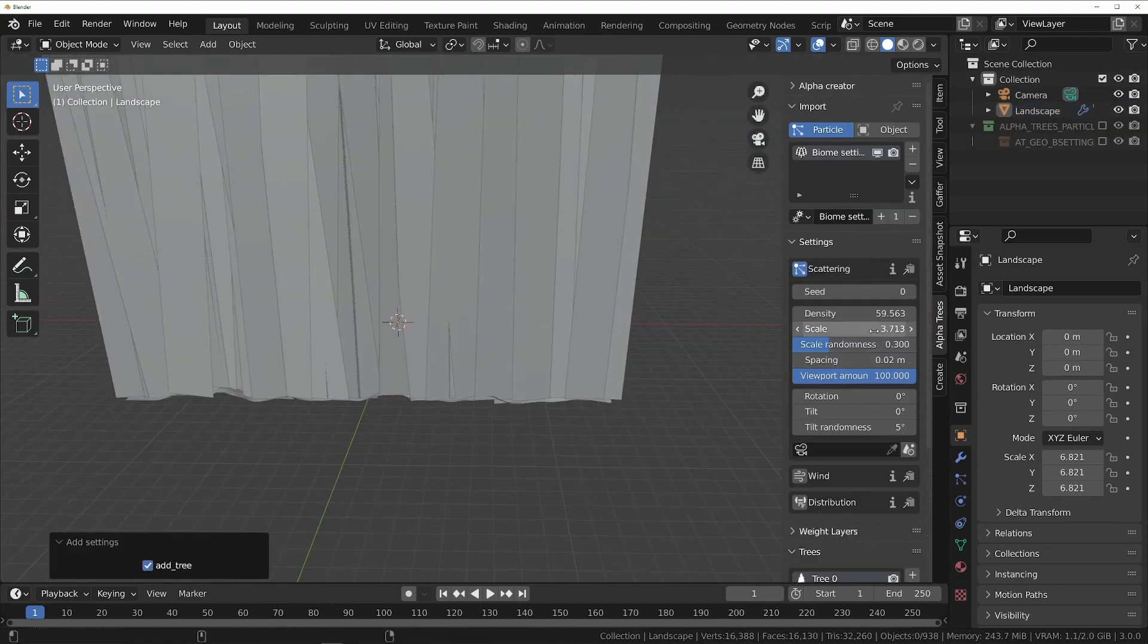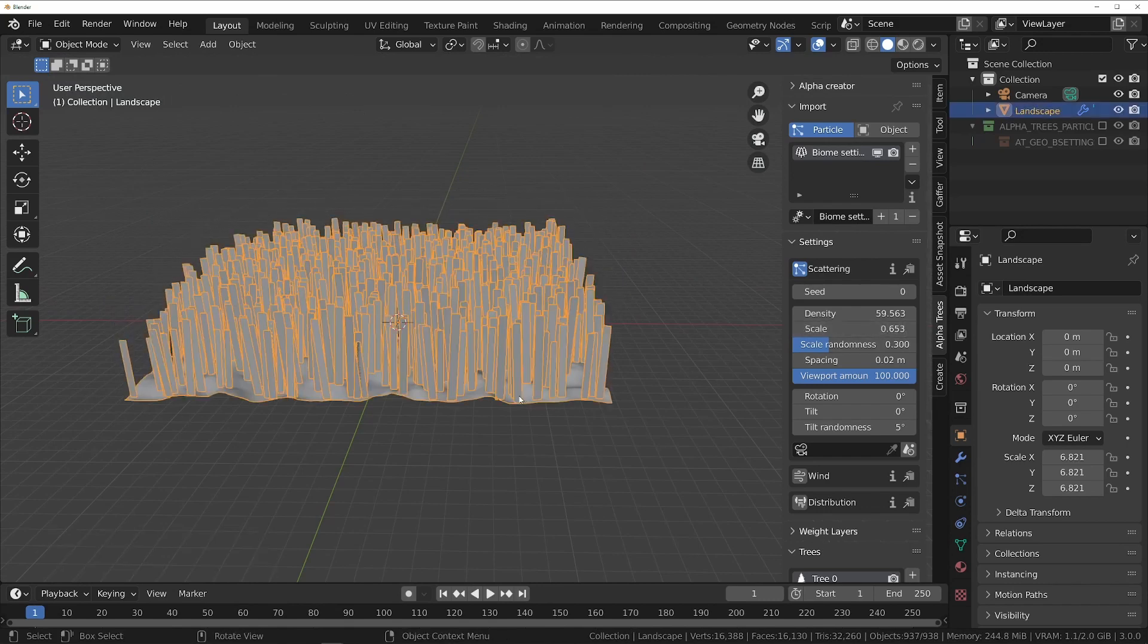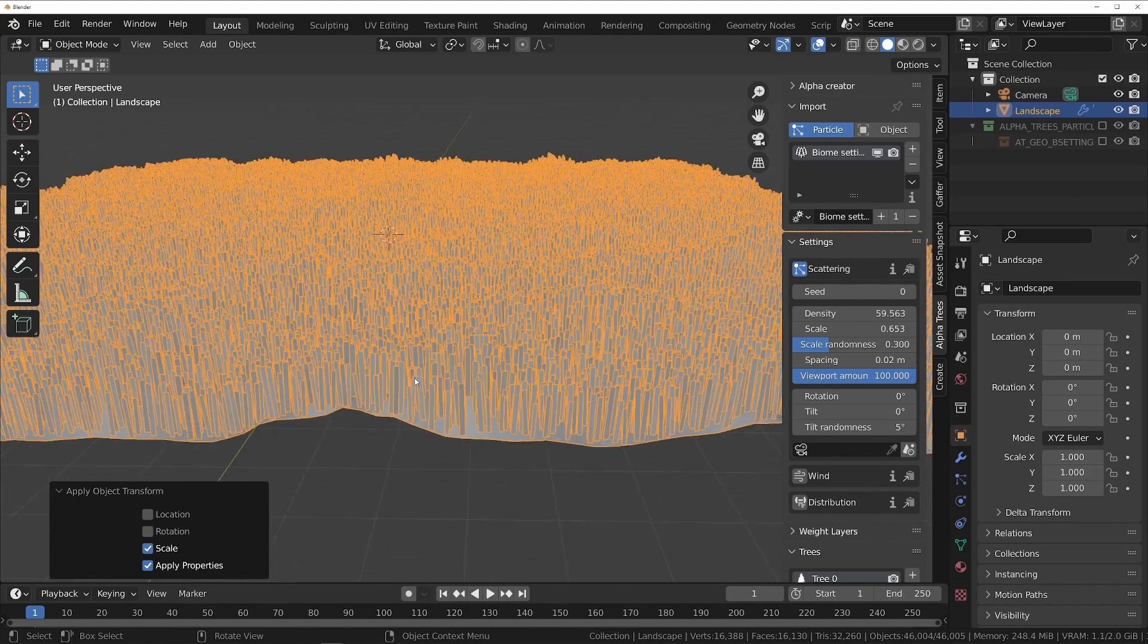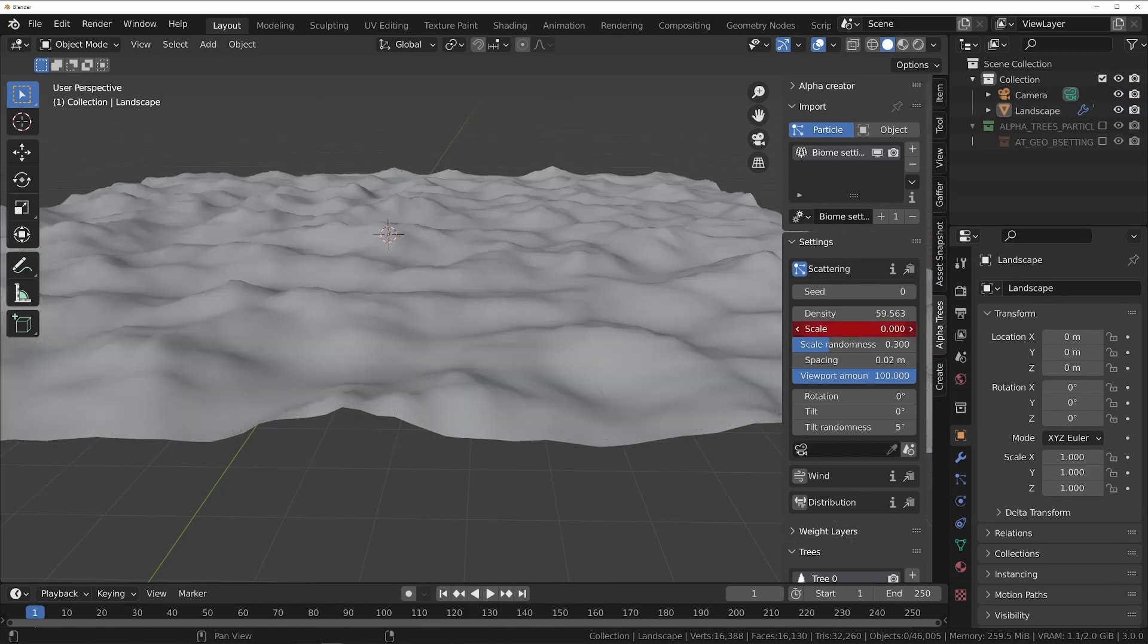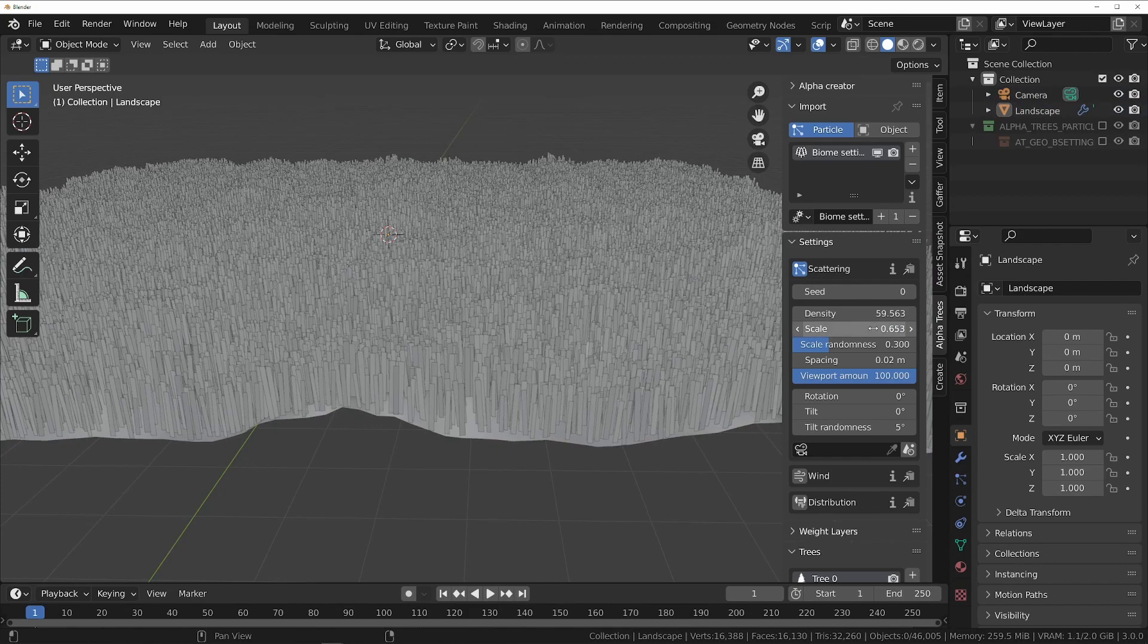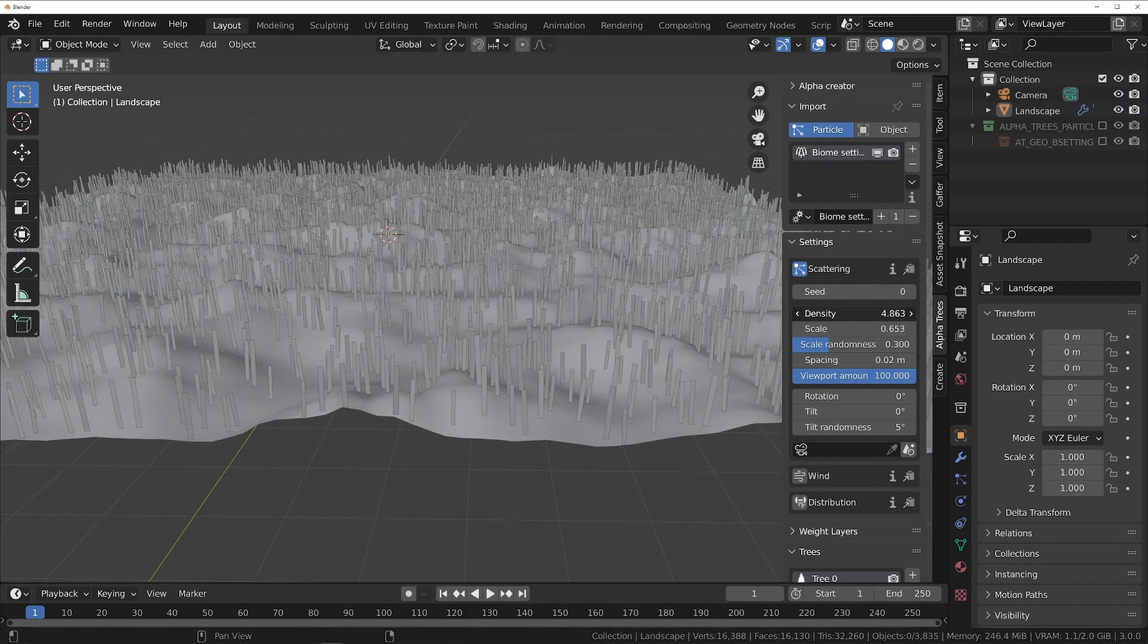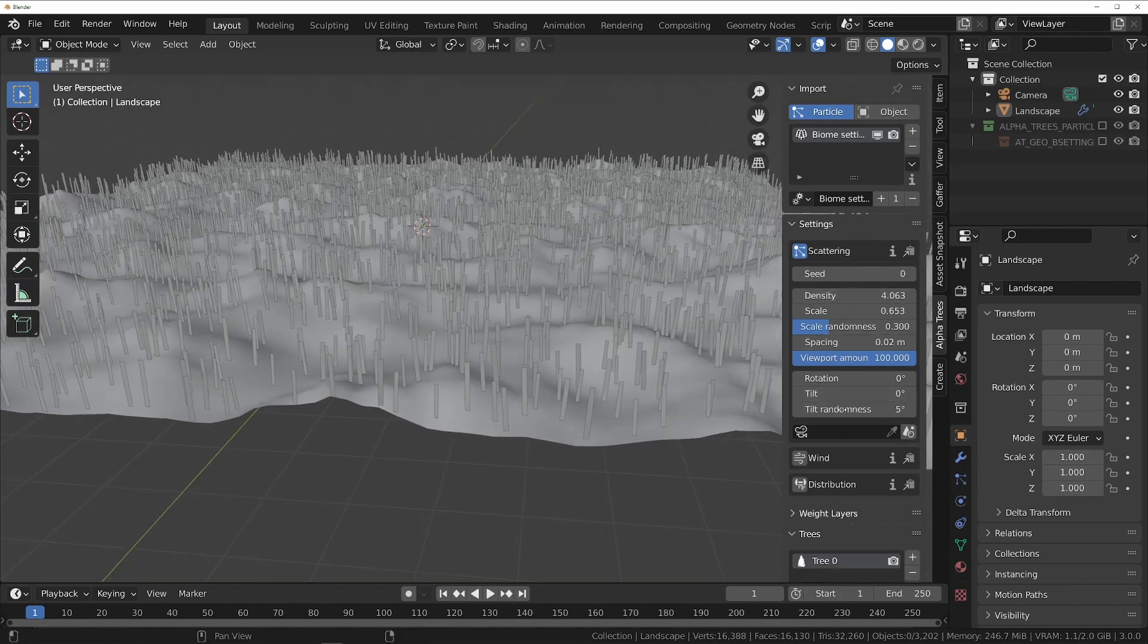Biomes are groups of trees and their settings that can be scattered across multiple objects, much like materials or node groups. Some useful things to know about biomes are that when you first add one, it will use placeholder objects instead of a tree card until you manually select one, and that it's always a good idea to make sure that the scale of the terrain you're scattering the trees on is applied, so that settings like density and size will still work correctly.